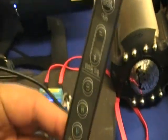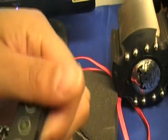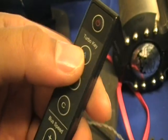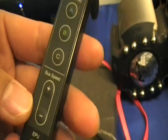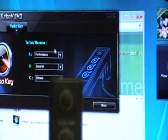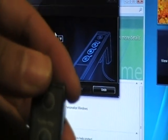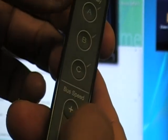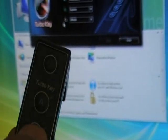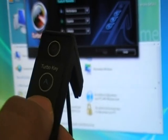Now we have the remote here. If you have the remote that came with the motherboard, it should look like this. It has three buttons on the top — Turbo Keys A, B, and C — and also bus speed adjustment. Let's take a close look at the remote controller. It has three keys, A, B, C, a bus speed adjustment up or down, and EPU adjustment so you can pick the EPU engine you like.